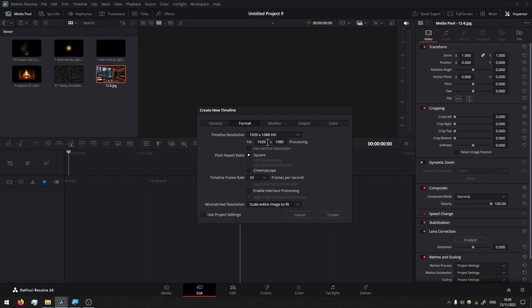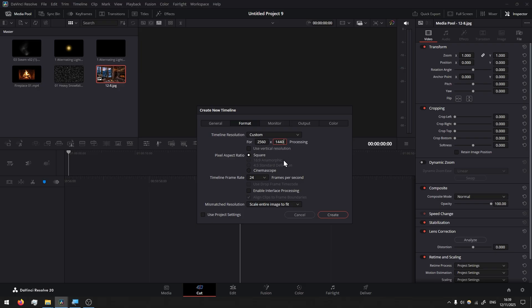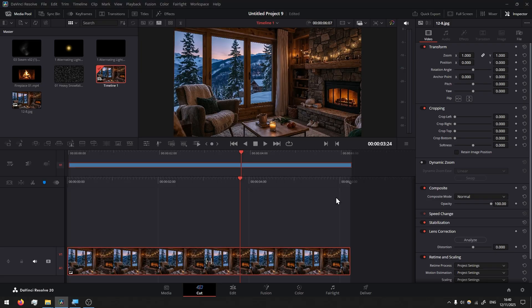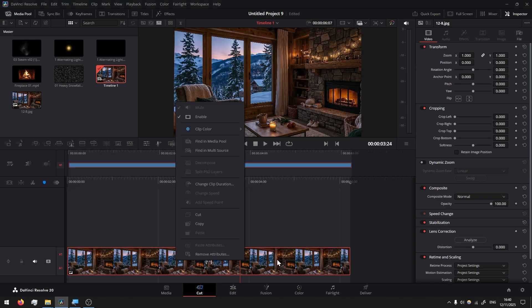I go to format and I like to go with a resolution that is a bit higher than full HD, especially if you're planning to upload on YouTube and perhaps watch it on your own TV. You will have more crisp details with this kind of resolution. Frame rate I change to 30. Press create and I would like to extend the duration of this image. Change clip duration, just write 3000 and change it.